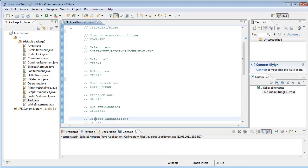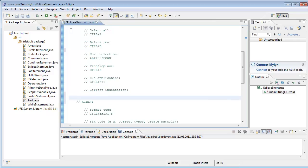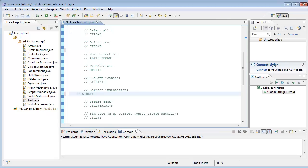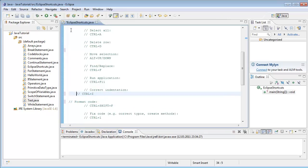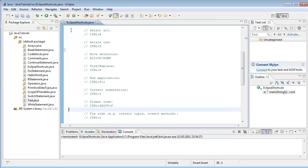Next one is correct indentation. For example, if I want to move it to the right side, I hit Ctrl+I. It also works with more than one line — just Ctrl+I.